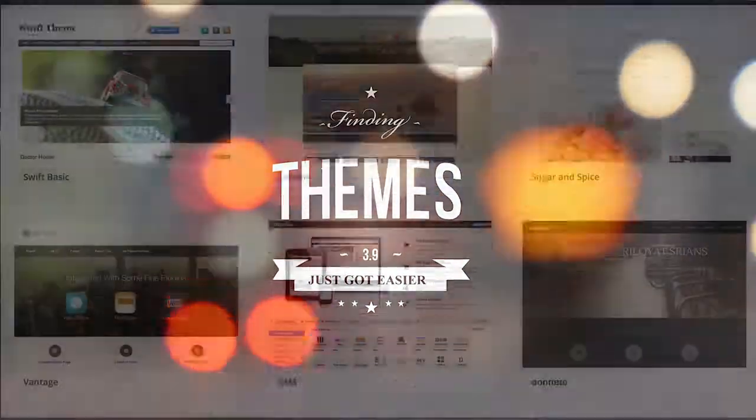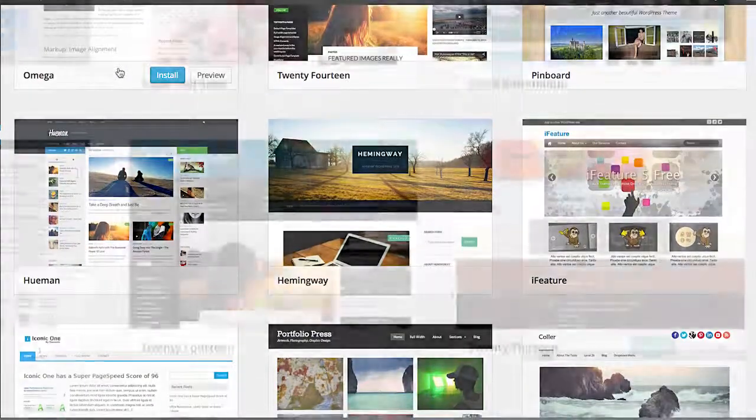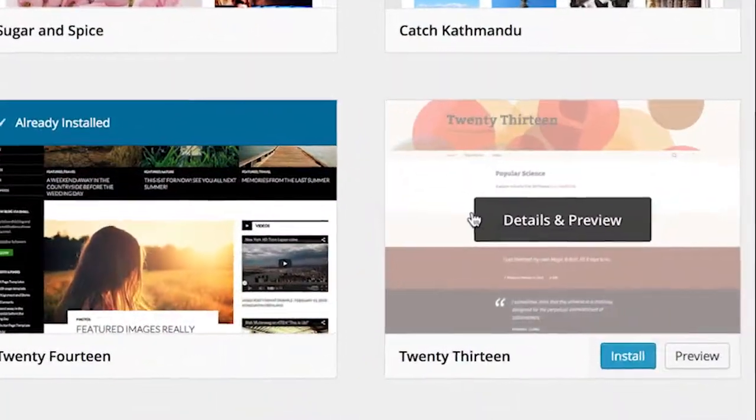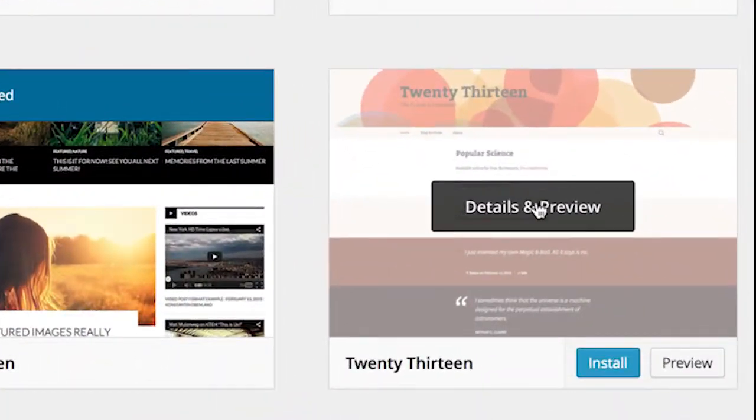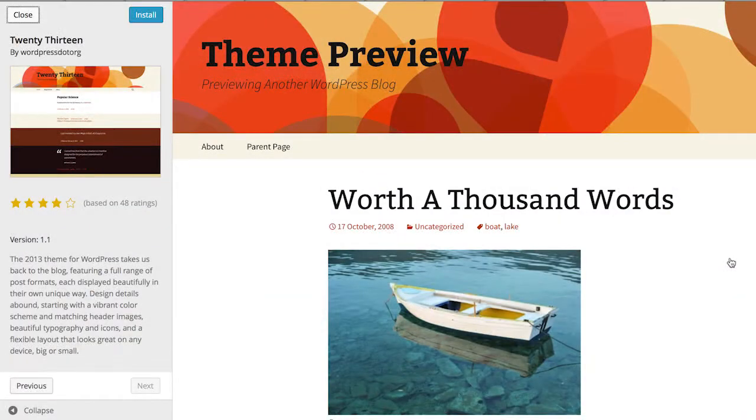Speaking of themes, in 3.9 finding a new one is a whole new, much richer experience, thanks to the addition of the visually driven theme browser.